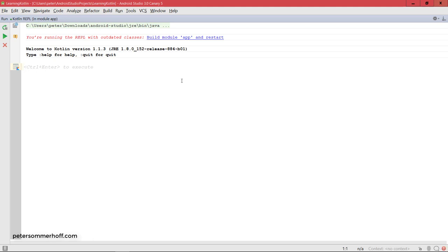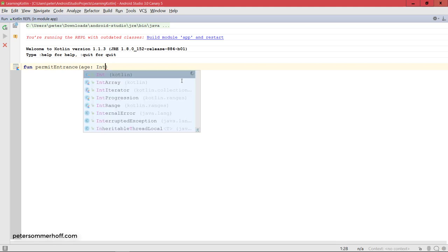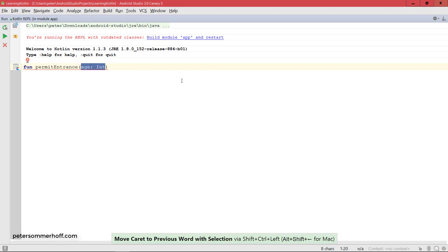So let's go ahead and use the fun keyword to create a function, kind of similar to Python where you have the def keyword to create a function. In this case it's just called fun, and then I'm going to call the function permitEntrance, and that's just going to take in as a parameter an age which is of type int. So again, just like when declaring variables, the type always comes after the identifier, and that also goes for function arguments.